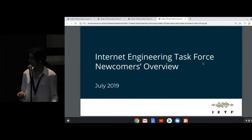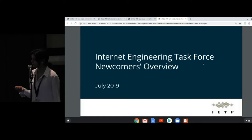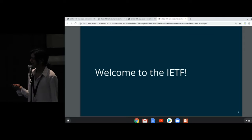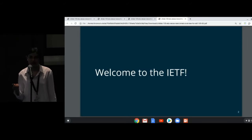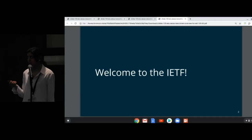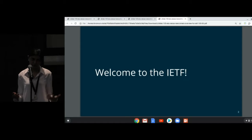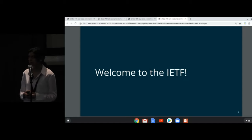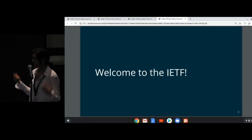Today we are going to equip you with a lot of information so that you can have a better week here. First of all, welcome to Montreal — it's a beautiful city, do explore it. I would like to thank Brad and Mike for drafting this presentation. A lot of other people have worked on it too, and they have done a great job.